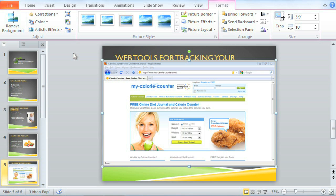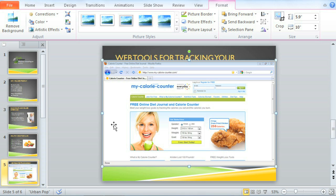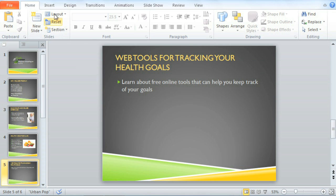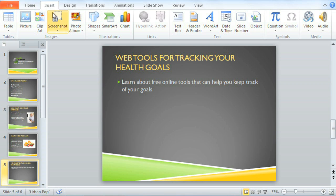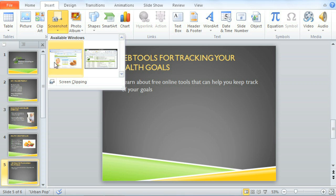Now we have an image of the page that even includes parts of my browser, like navigation and the status bar. I'd like to see if we can take a picture of just the calorie counter in the middle. So I'm going to delete this image, then go back to Insert, Screenshot, and this time, Screen Clipping.